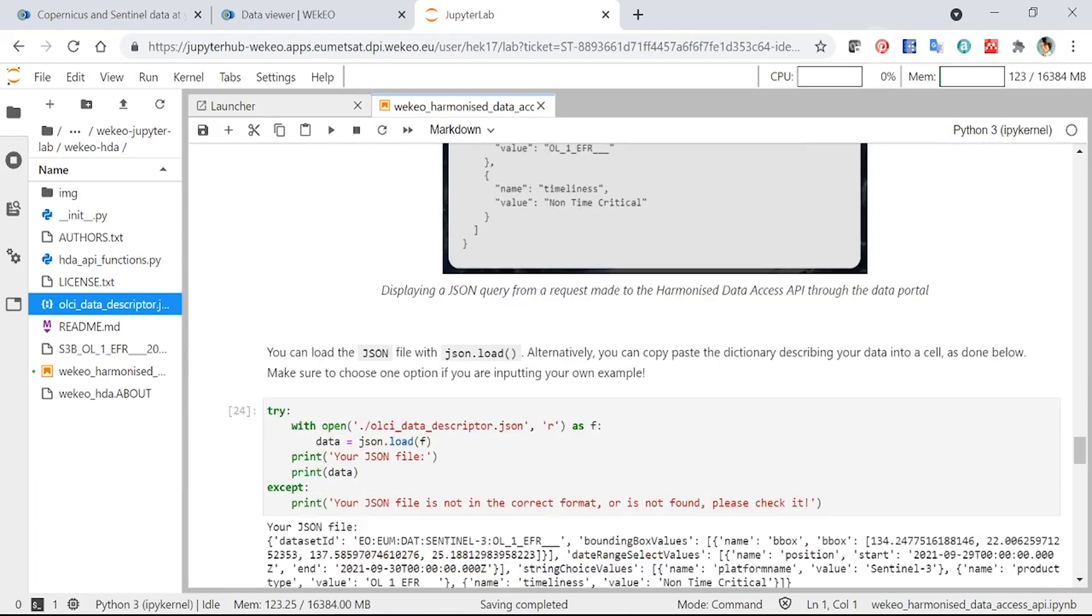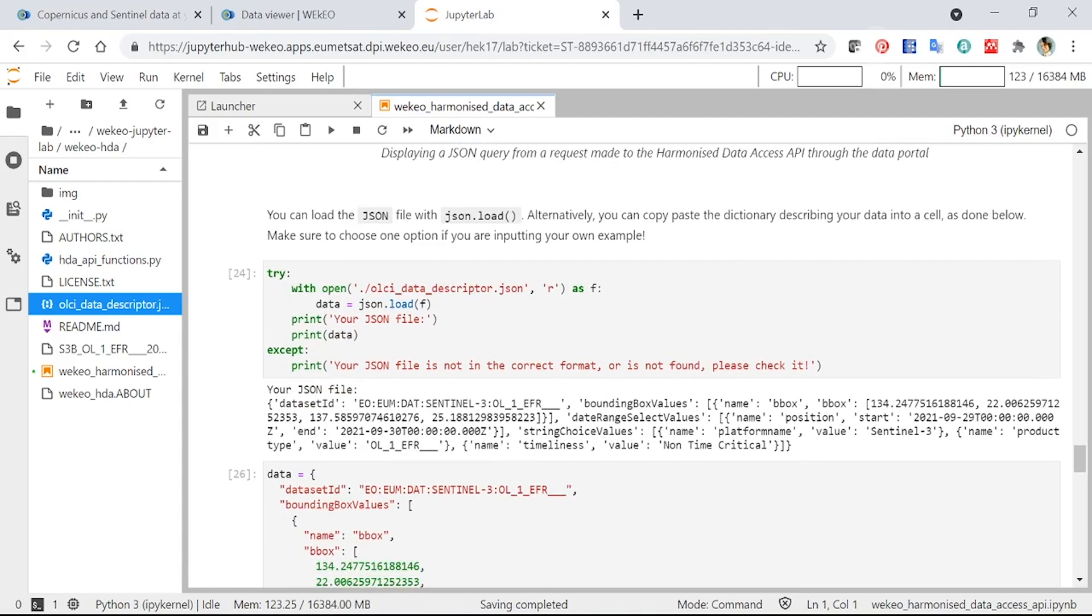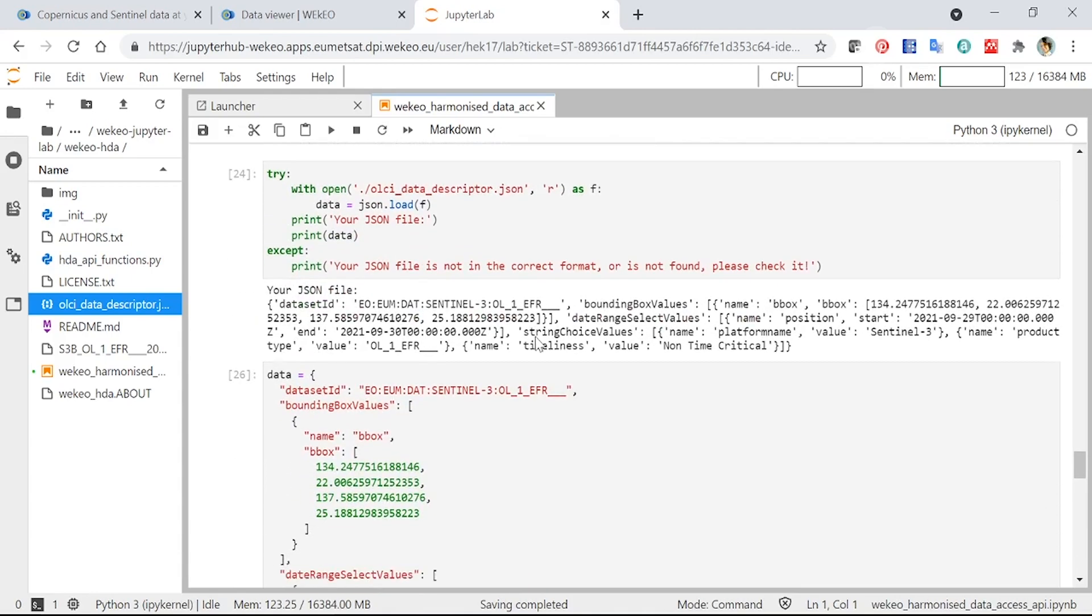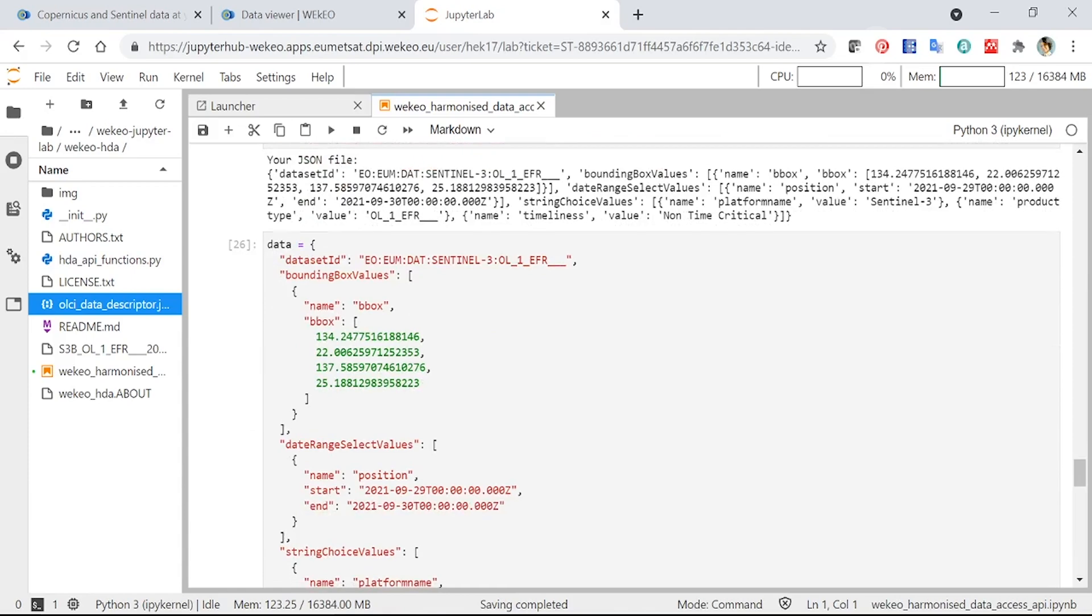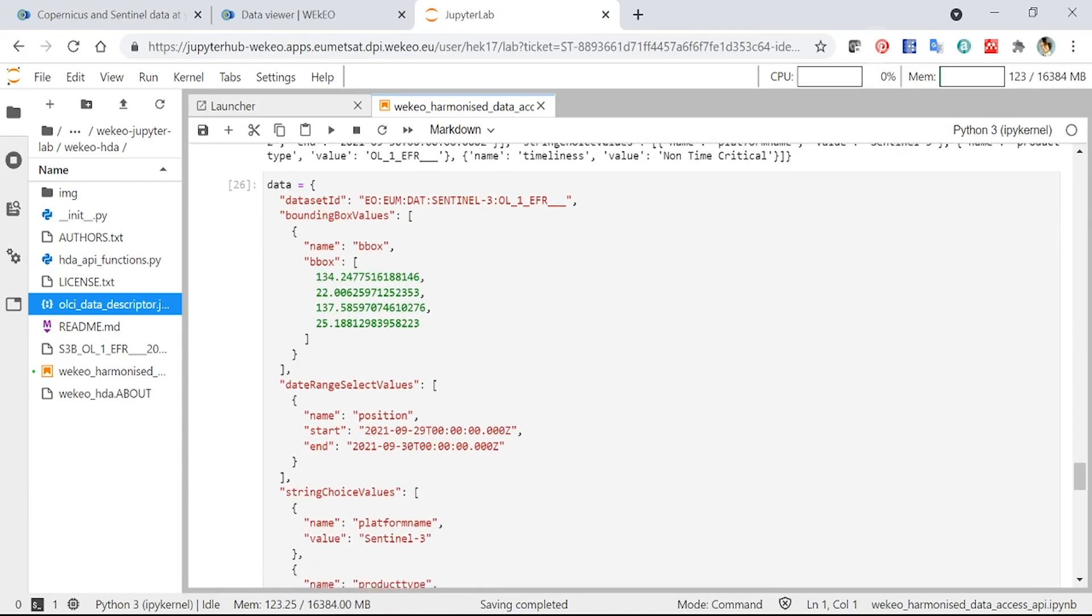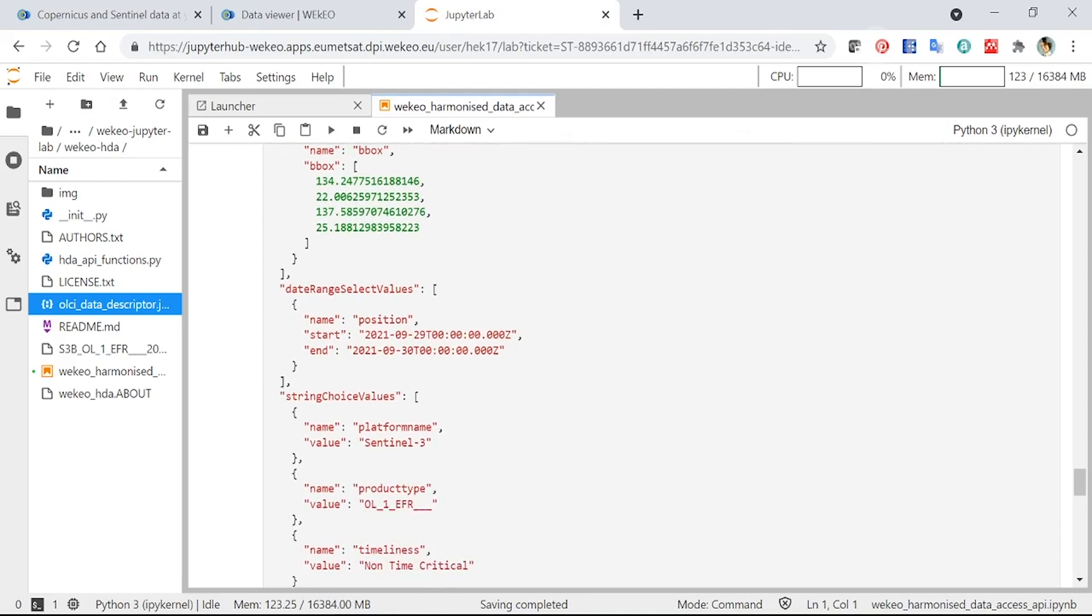You can load the file using this JSON function, which is part of Python that we imported earlier. And there's some functions here that will tell you whether your file is in the correct format or not, if you've written it yourself, or if you've copied and pasted it in. Here ours is fine. You can also set the information yourself in this little bit of code that we've provided here. So you've got several options.